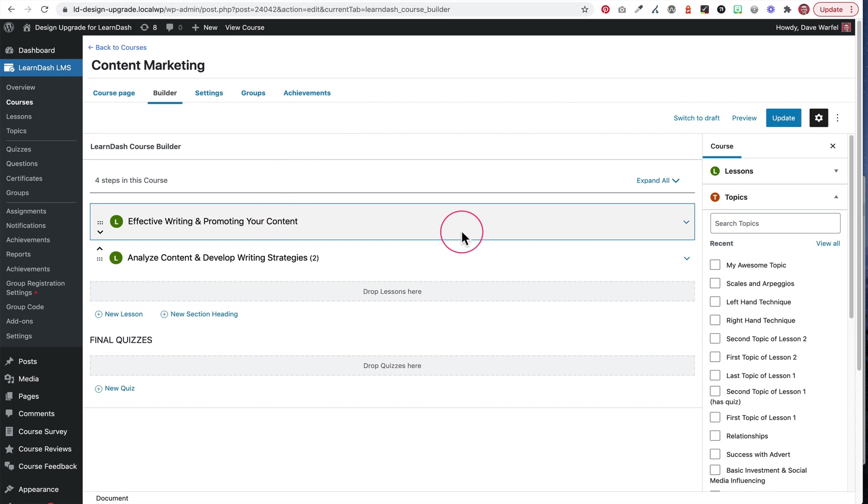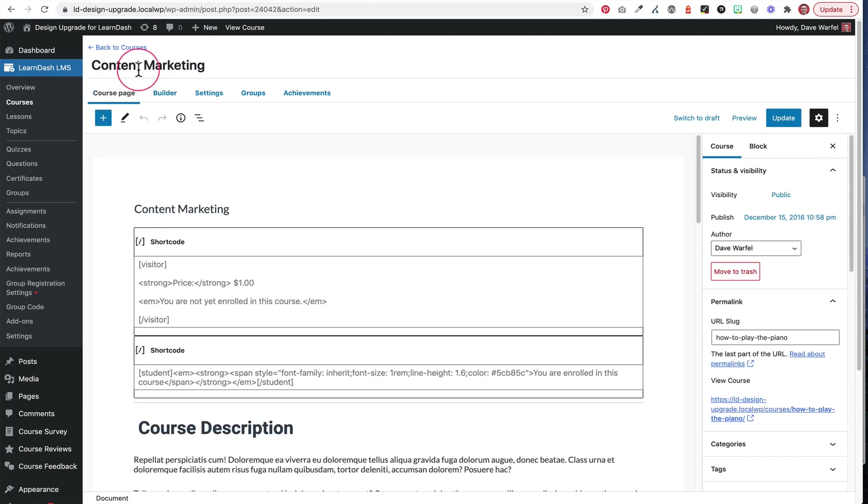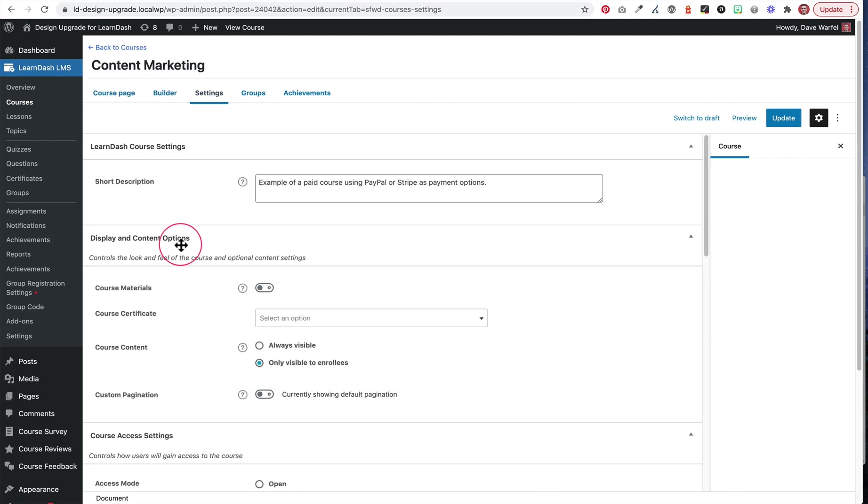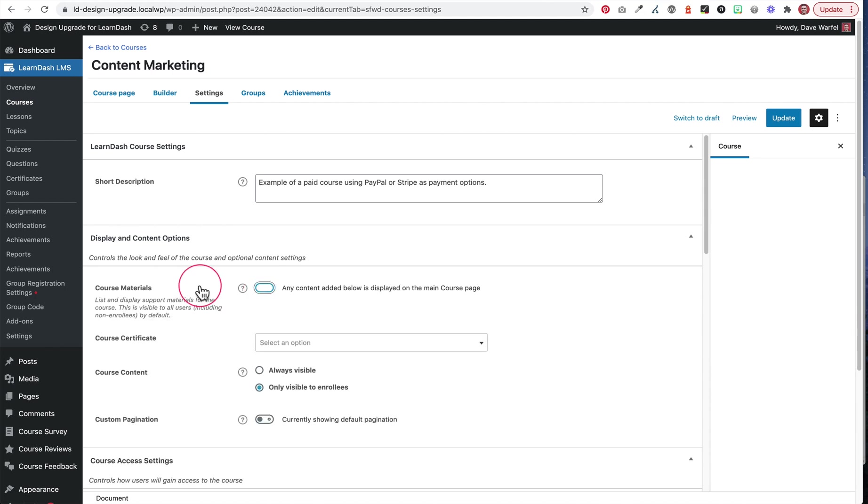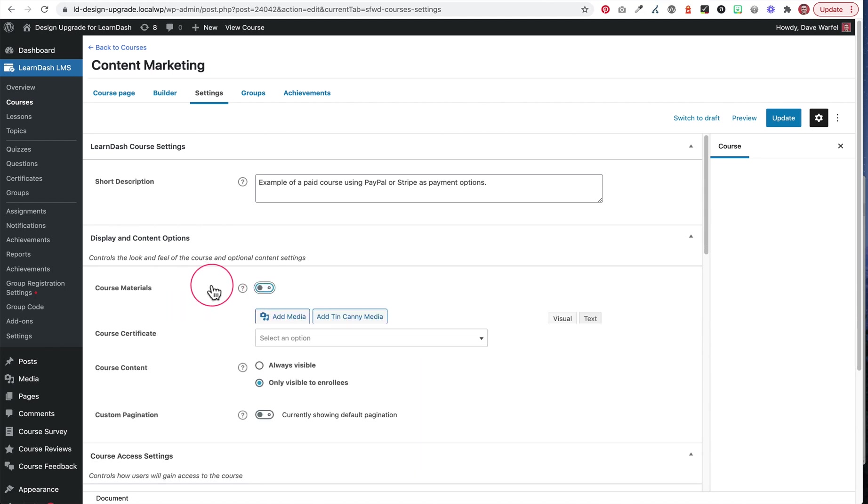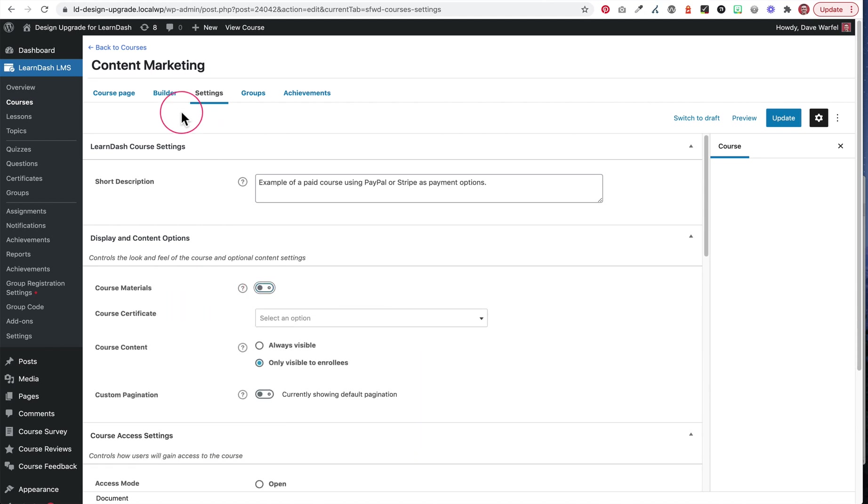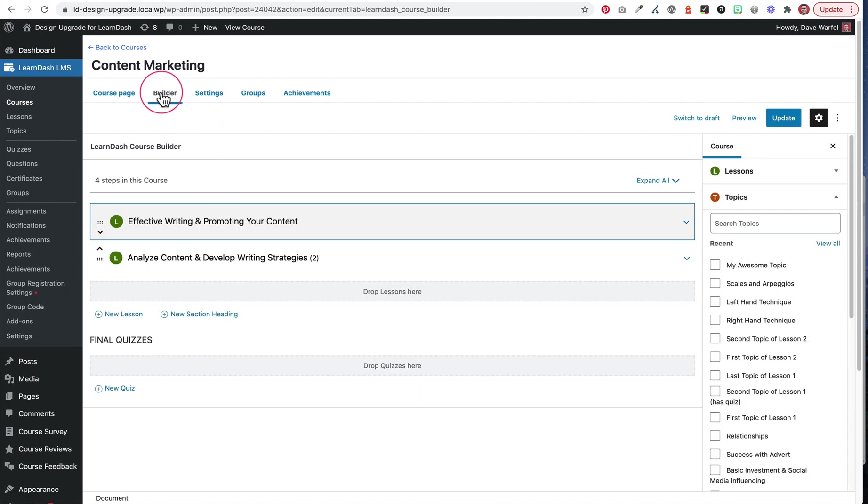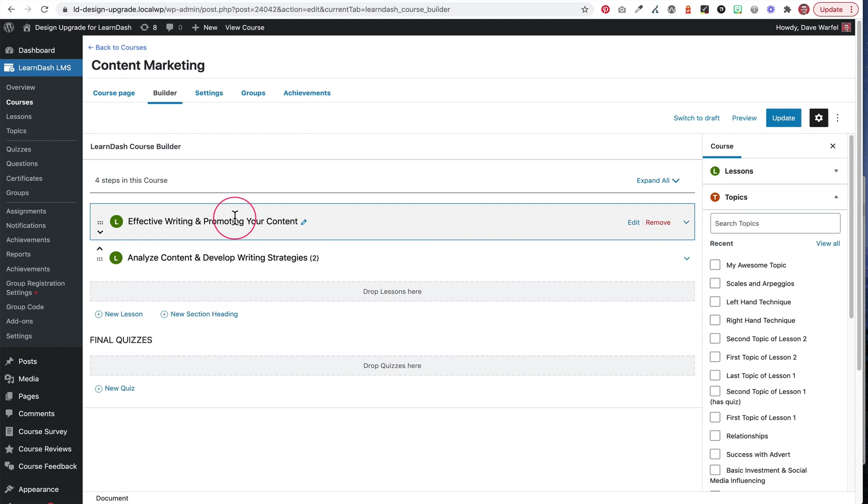So here we are on the same content marketing course. You'll notice if we go back to settings, I got rid of the course materials. So those are no longer active. I came over to the builder tab and what I've got here is just an easy way to access my first lesson in the course. You might want to create a lesson that is like an introduction or maybe even a lesson that says course materials or start here or something like that. But you may want to create a lesson just for an introduction to explain how a user should go about that course.